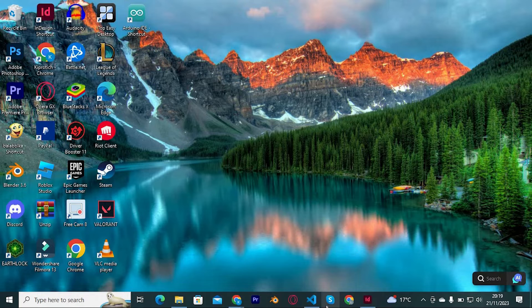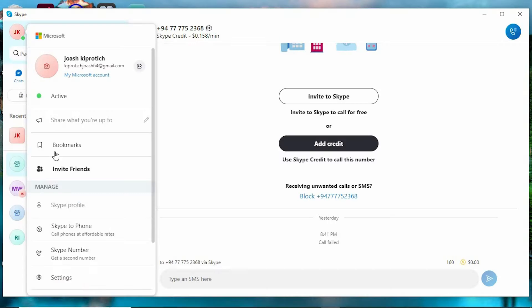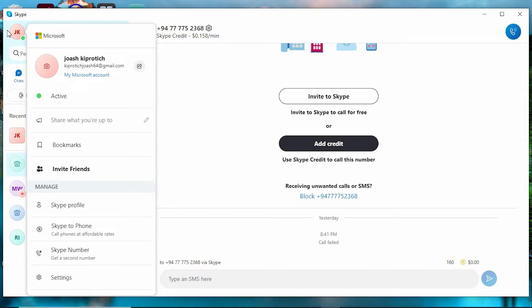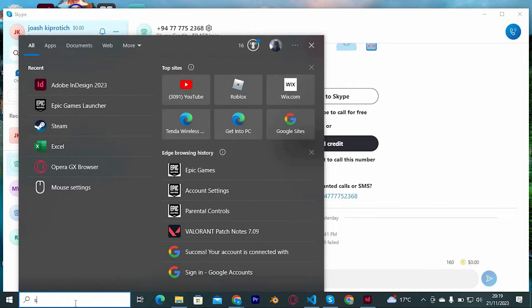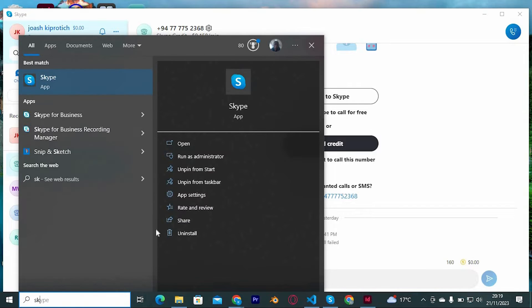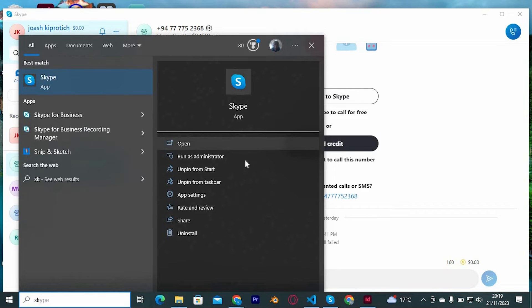Just open Skype by double-clicking on it to open. If you aren't seeing the app here, then search for it in the search panel. Just type in Skype, then tap on open here to open.